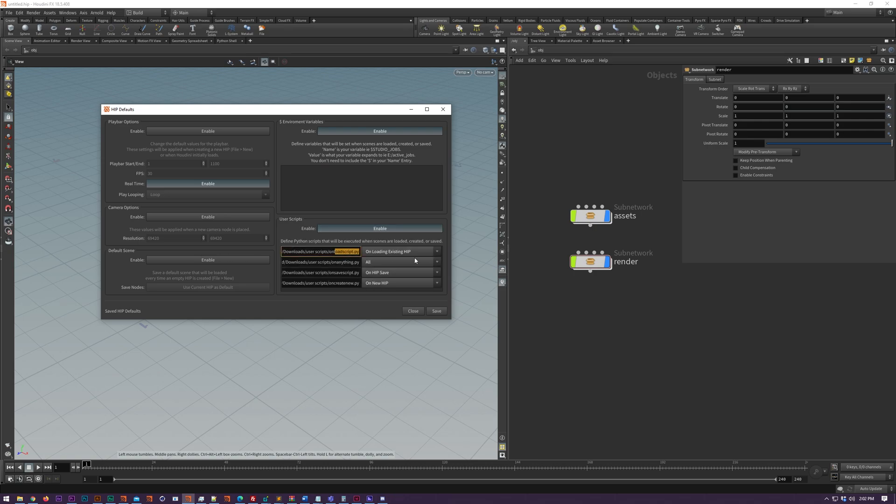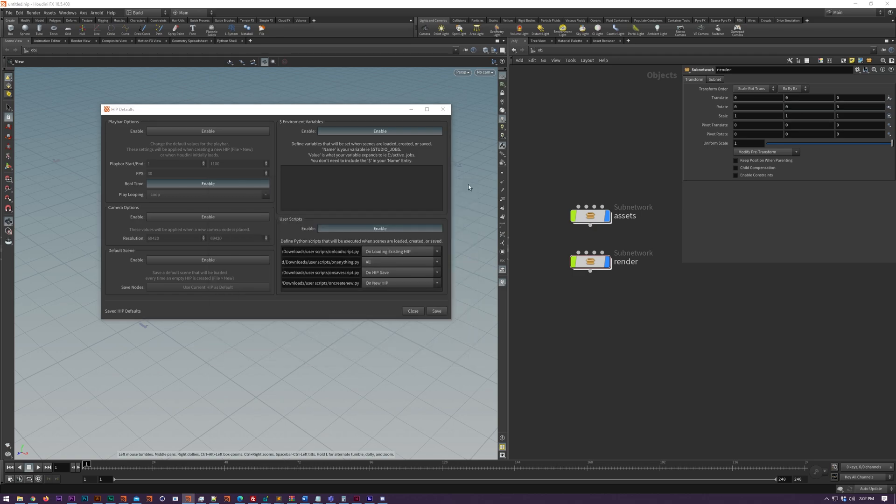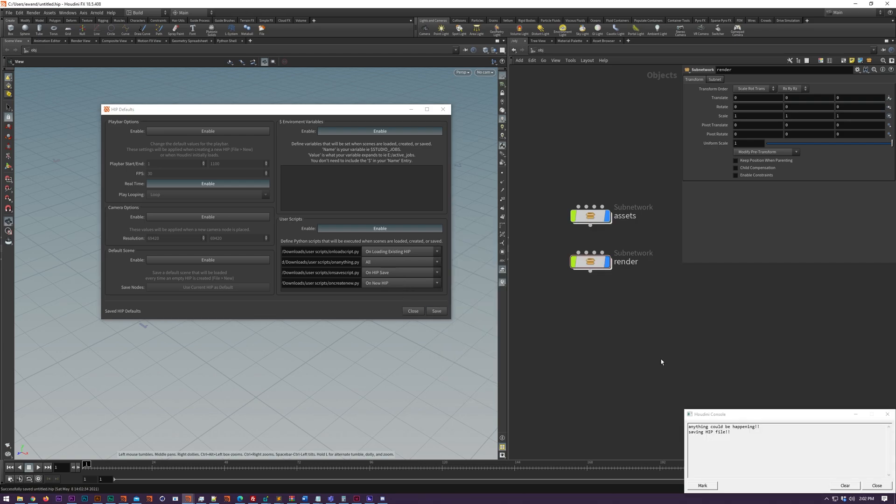Finally we've got user scripts which is pretty powerful. It allows you to define one or more scripts that, just like the environment variables, can be applied on loading, creating, or saving the HIP file.